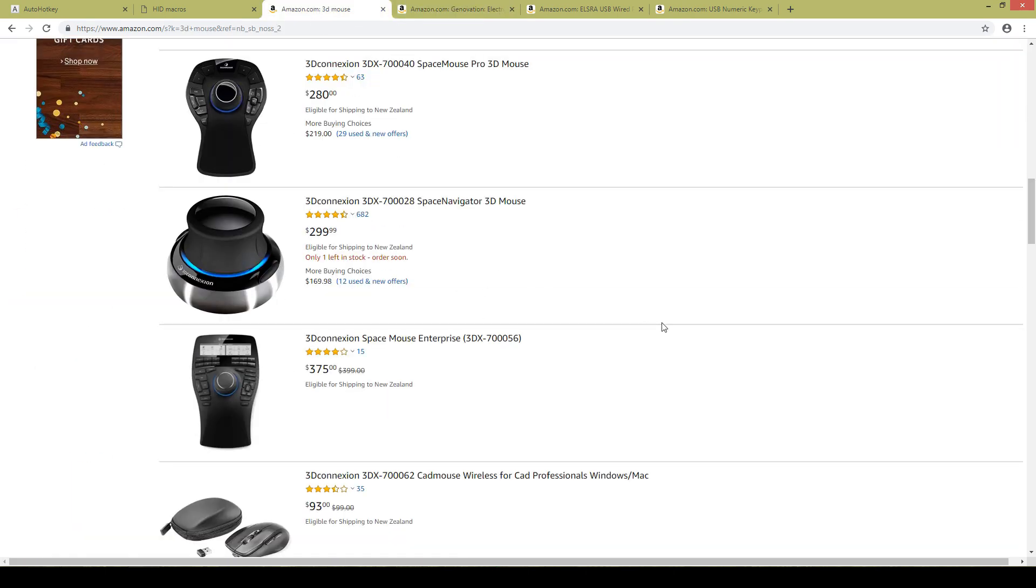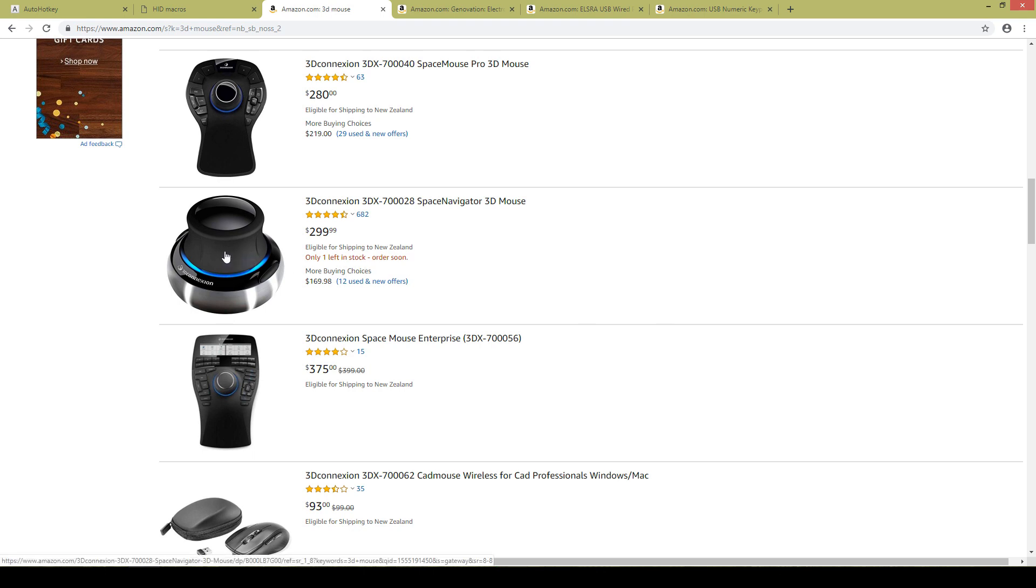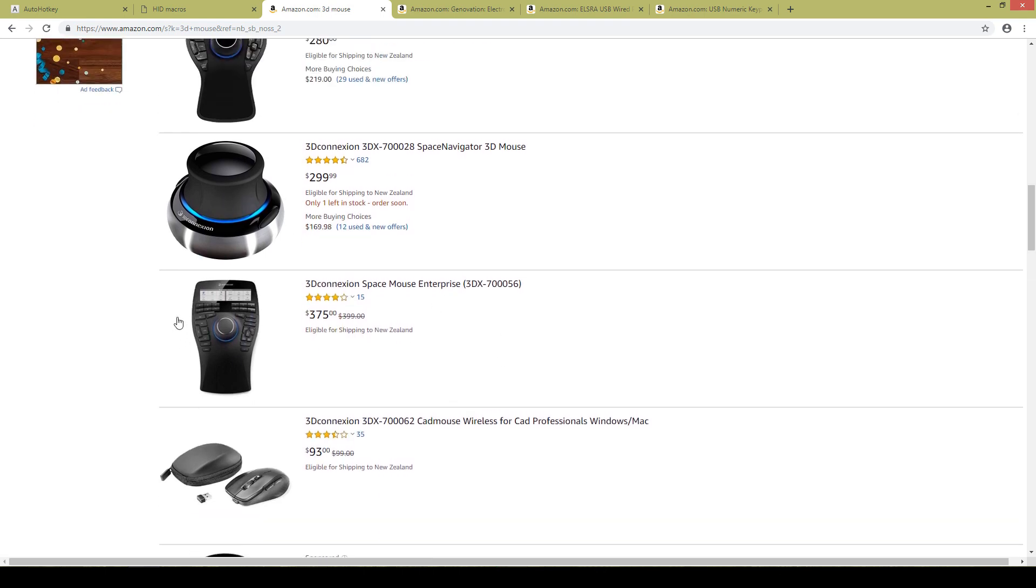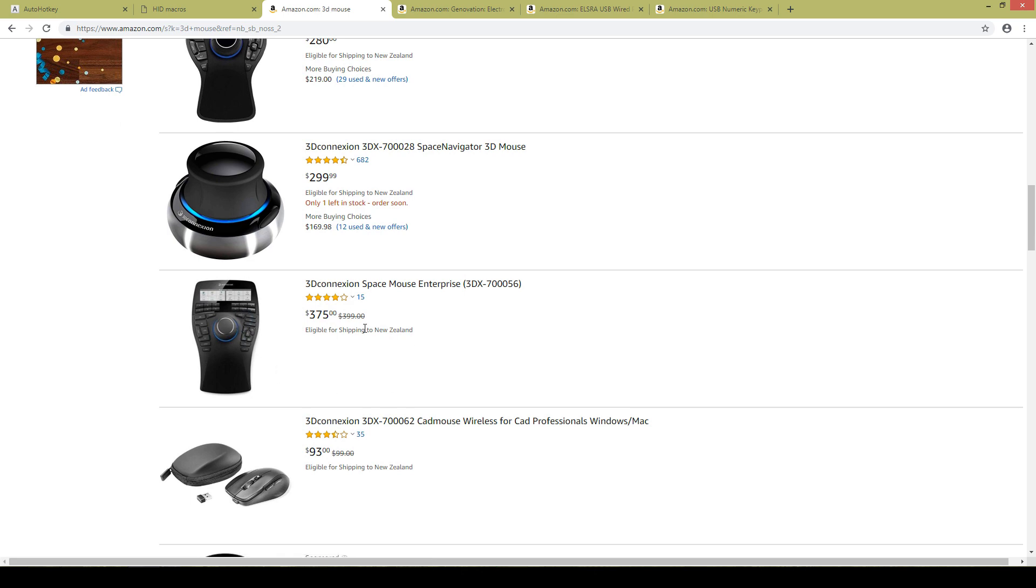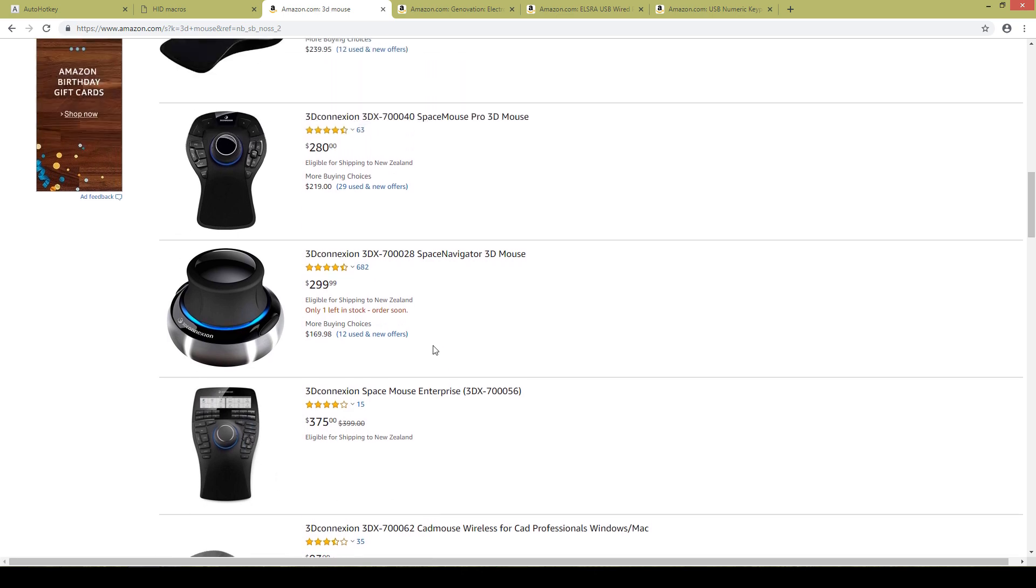Now the ultimate one would probably be something like the 3D Connect space mice and these have the 3D mouse navigation tools as well as programmable keys with a screen, but as you can see they are super expensive.